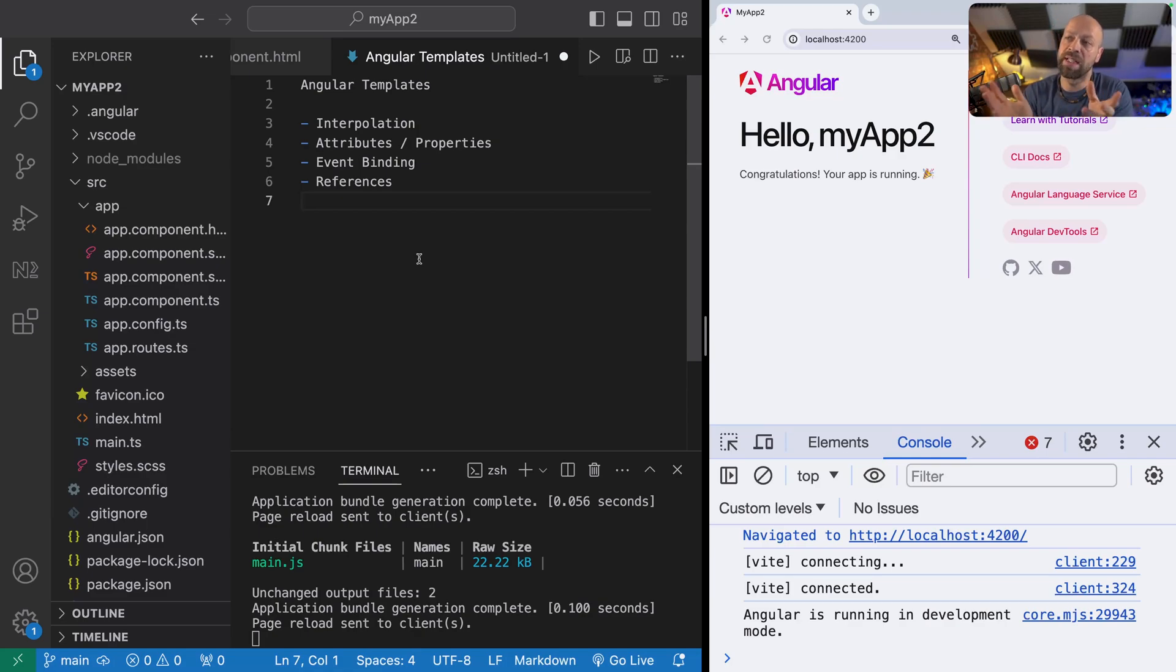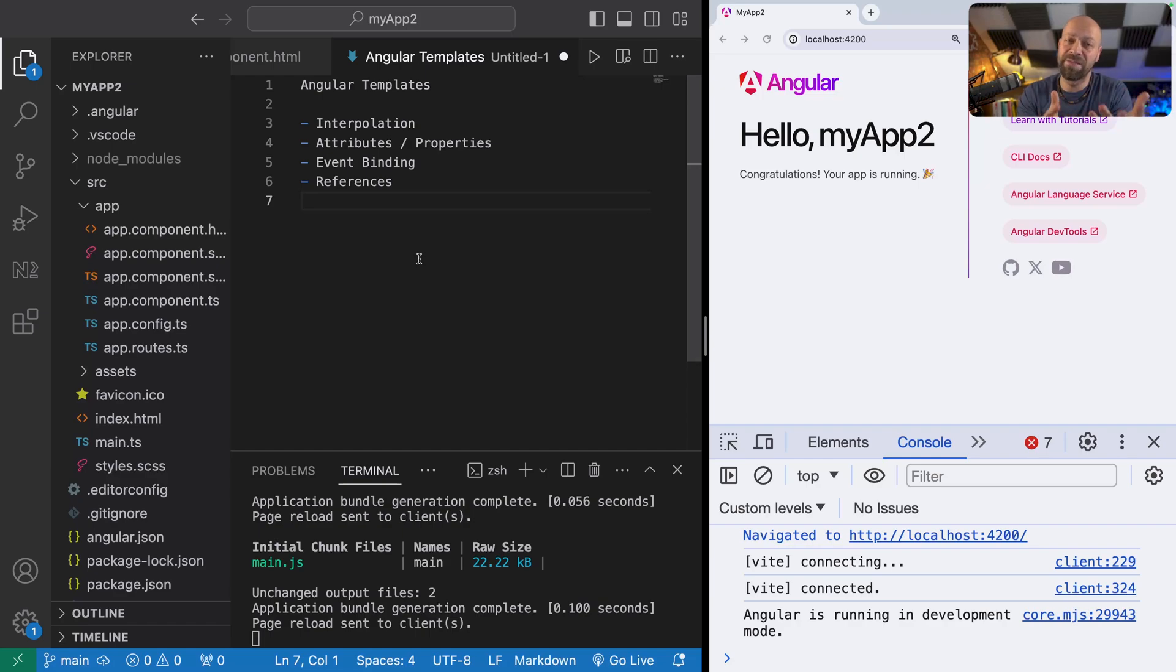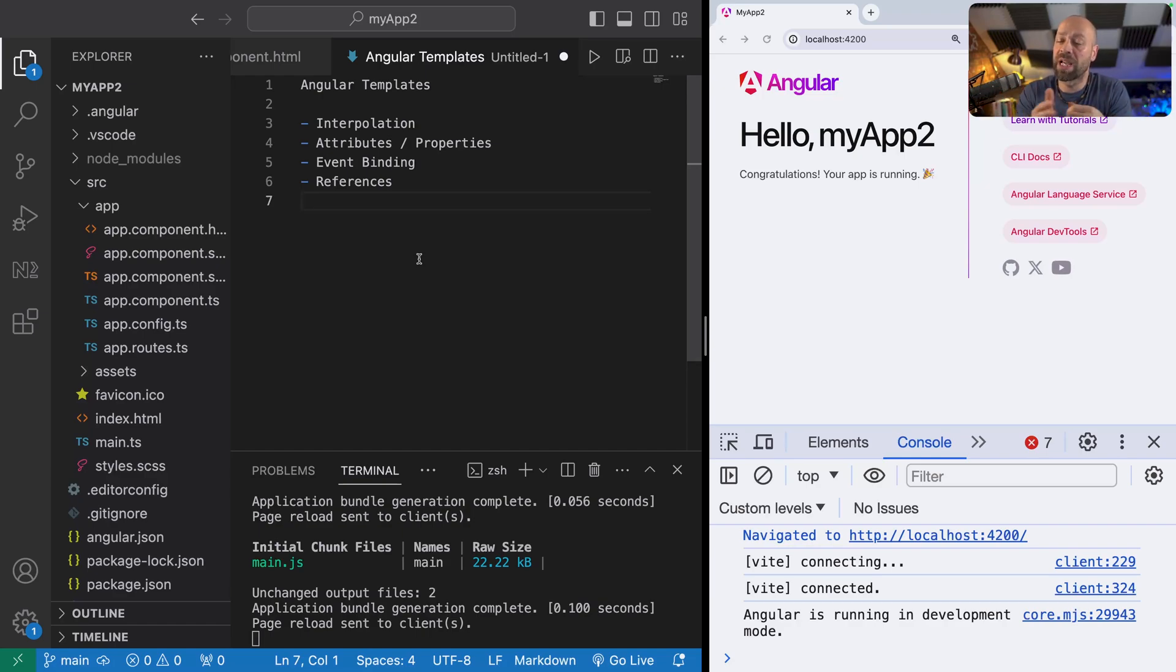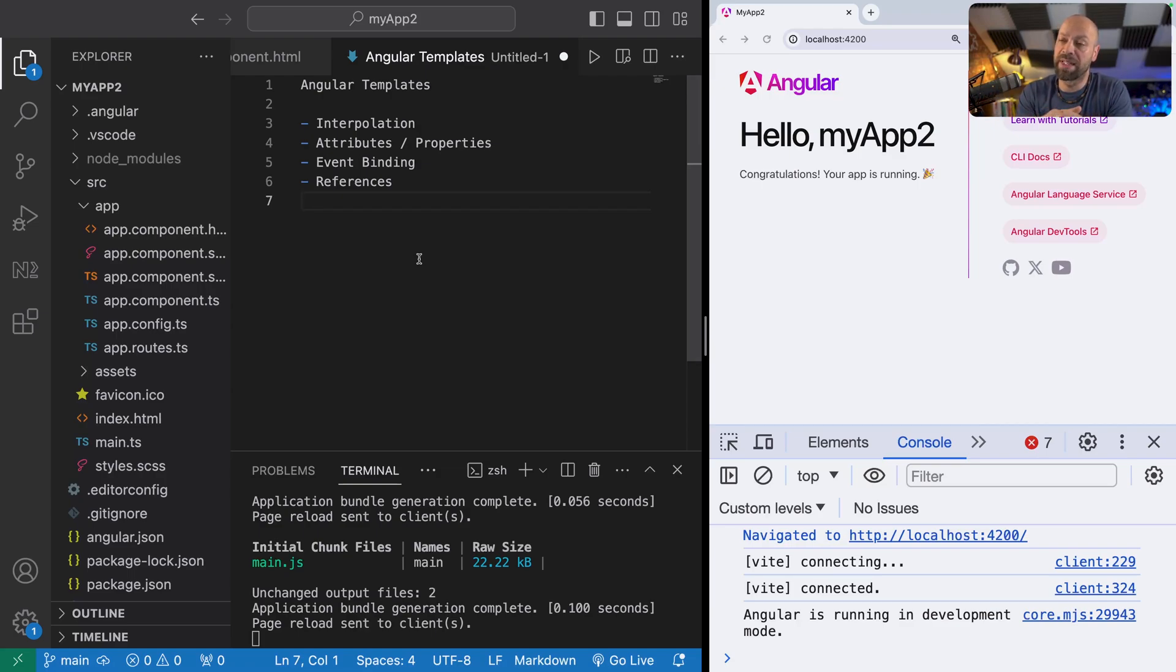We're going to cover interpolation, attributes and properties, event binding, and references in this tutorial. I'm going to show you how each of these are used and work with the Angular templating engine.